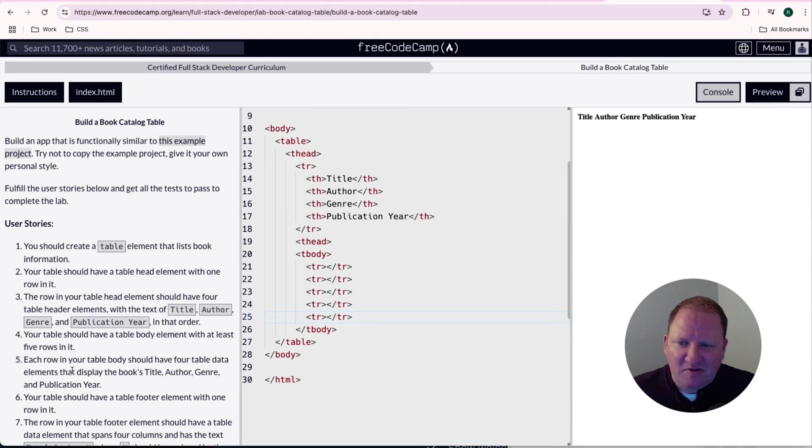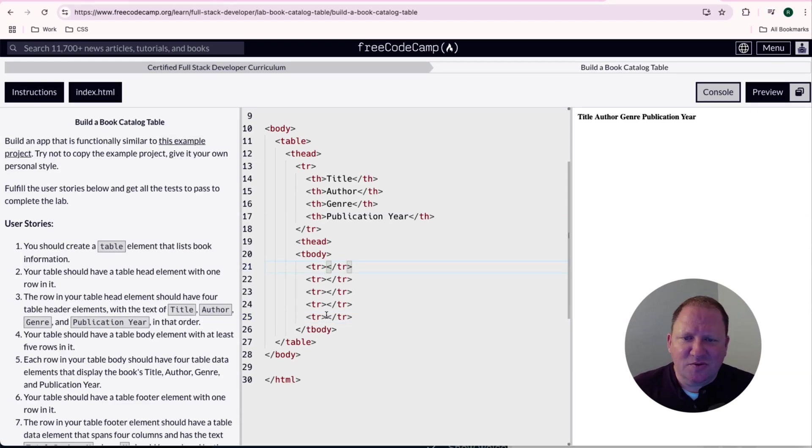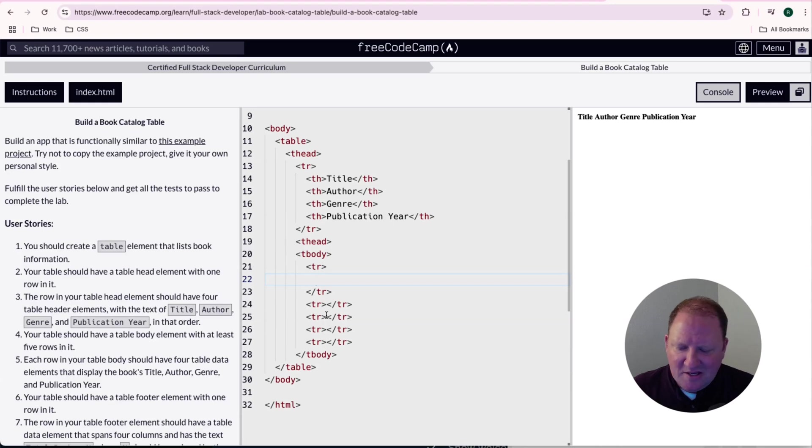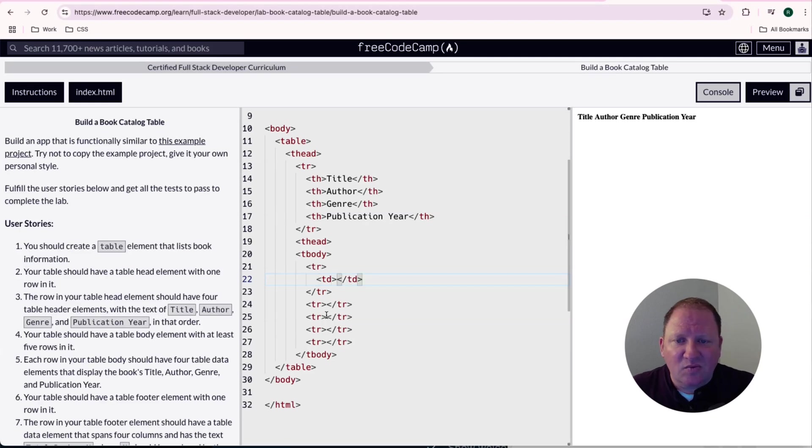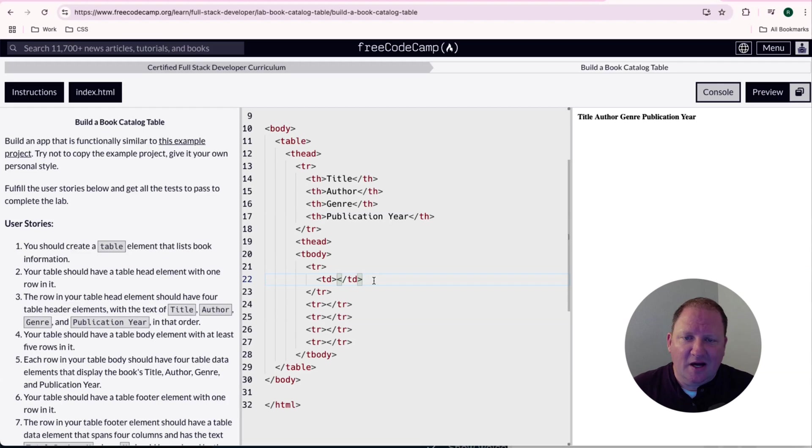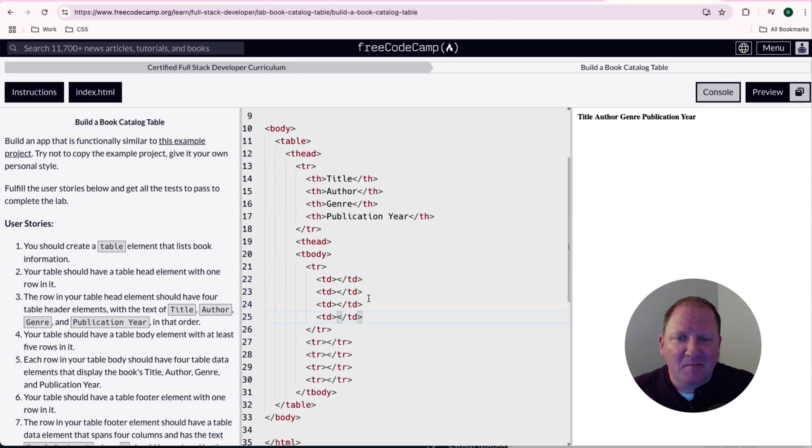So I'm just going to put in some generic data to just pass the test with this. So it says on number five, we need to have a title and author and a genre and a publication year. So again, I'm just going to put some dummy data in here. And I'm going to expand this table row. And it says that we need to have at least four. And we're going to call these ones table data elements. And we want at least four of these in each row. So I'm going to go ahead and copy that. And I'm going to paste it. And one last time paste it, that will give me my four that I need.